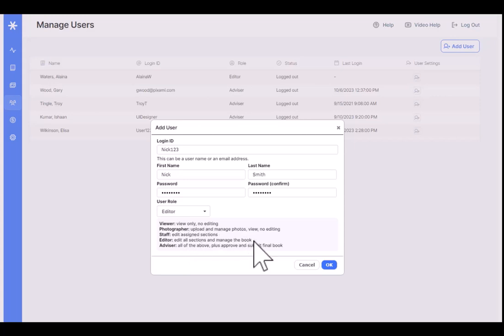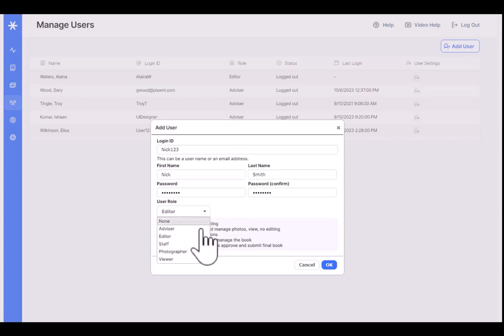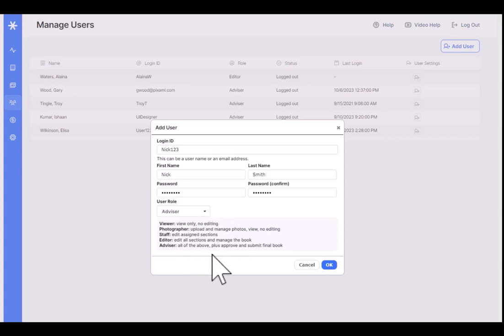Next up is Editor. An editor can edit all of the sections and manage the book, so they have full ladder functionality as well as the ability to open and work on any section in the book. They also have all the above functionality for uploading and organizing photos and so forth.